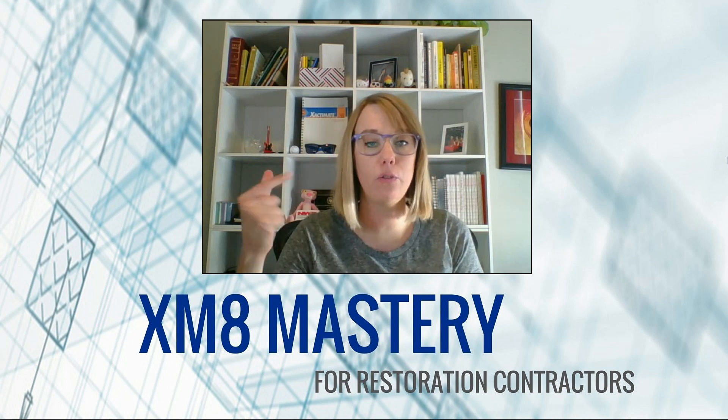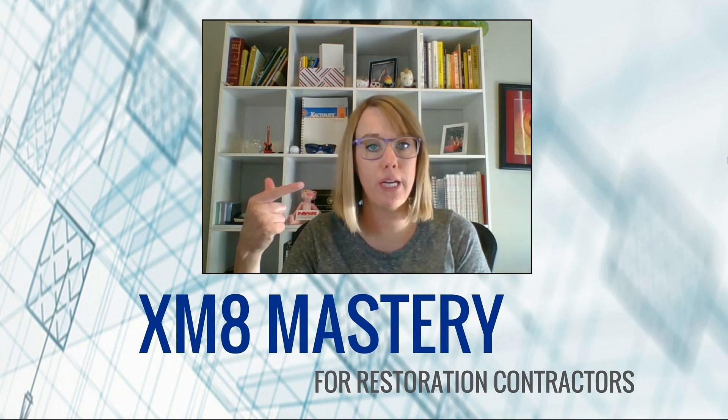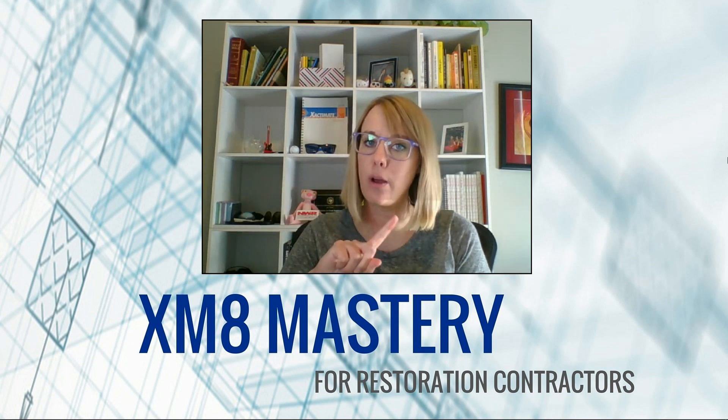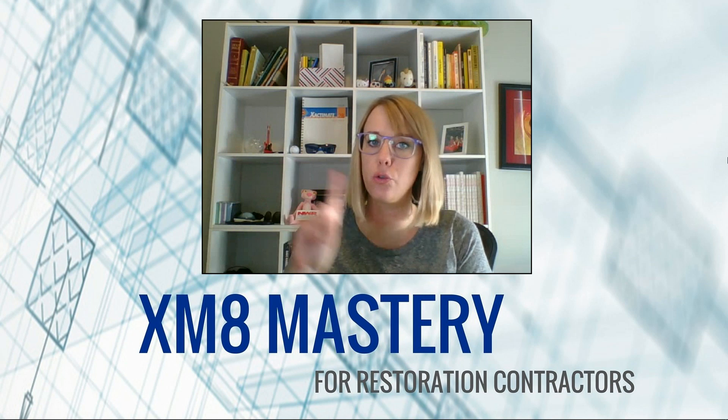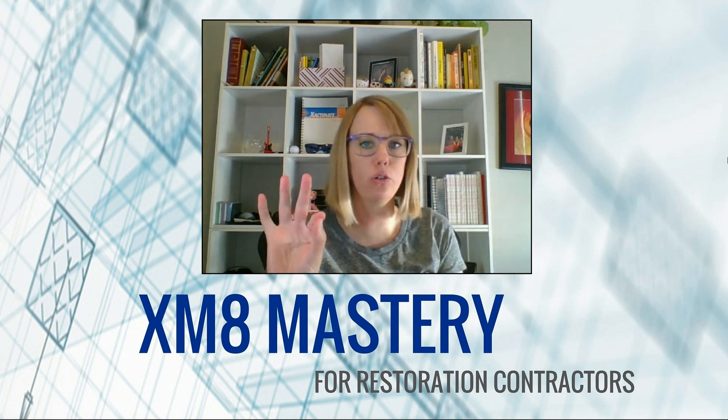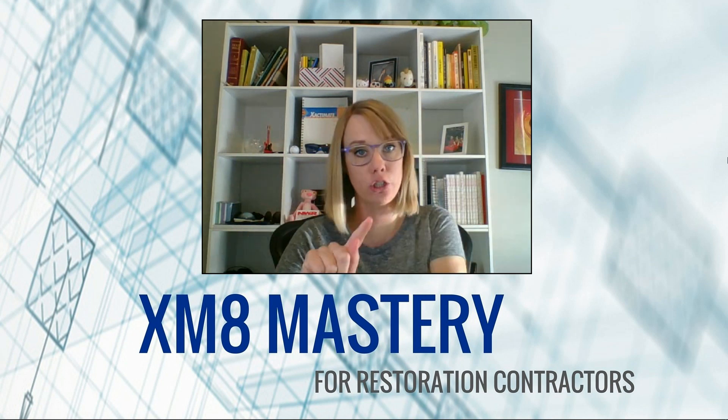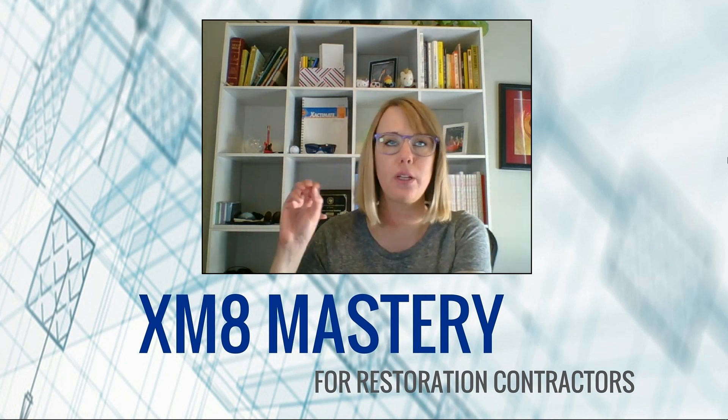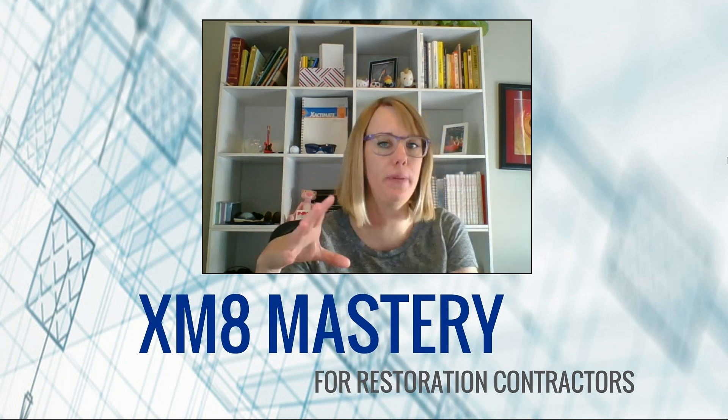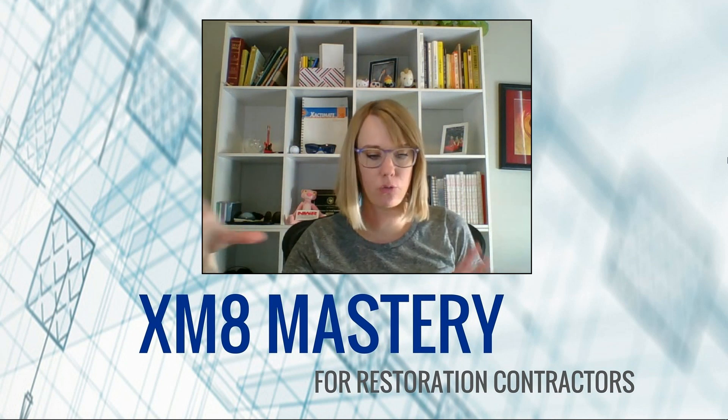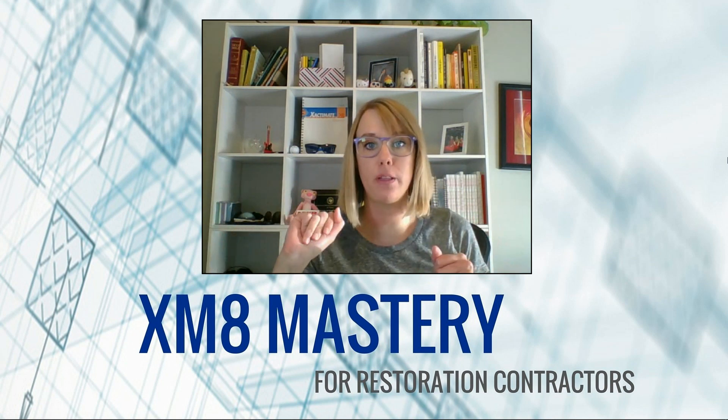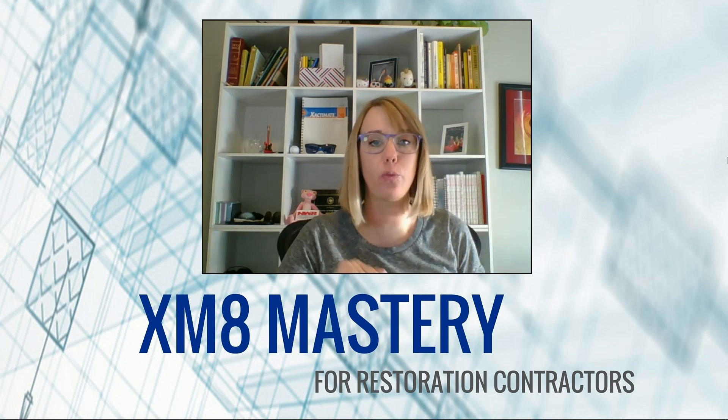Hello, Alina from XM8 Mastery here. Today I'd like to talk about what you can do in sketch to remove something like a chimney, the square footage of a chimney, from the squares of the roof.